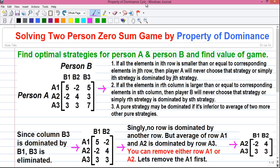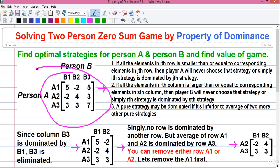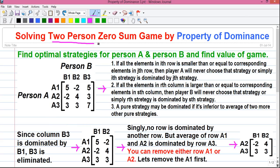First let me tell you some basics which you will need to solve the problem. This is called a two-person zero-sum game because it's played between two persons or two players, person A and person B. It's a profit and loss type game where the profit or gain for one player is equal to the loss for another player, so that the algebraic sum of profit and loss is equal to zero.